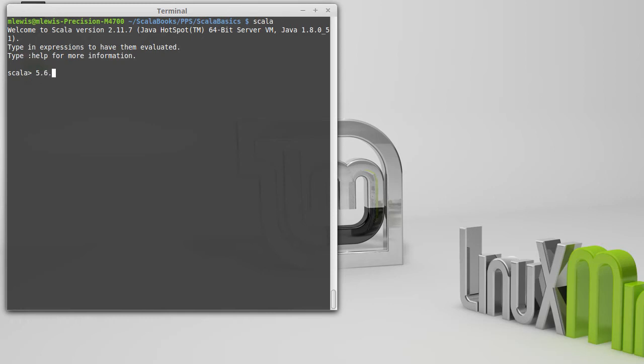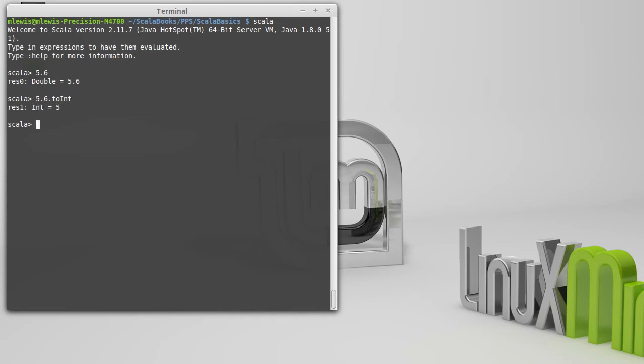I have the value 5.6. Normally, as we saw previously, that would be a double. But if I wanted to convert it to an integer, I could call the toInt method. I can do that by saying .toInt, and when I hit Enter, I get a 5.